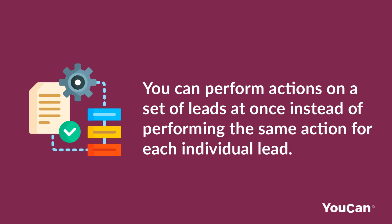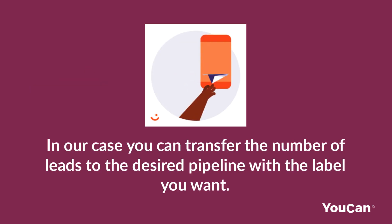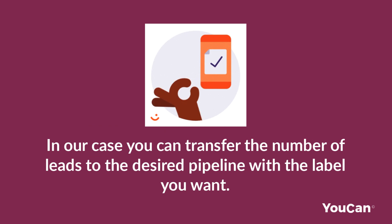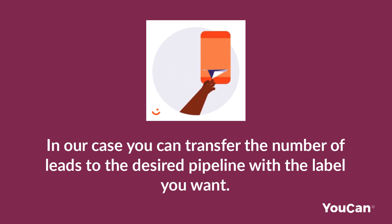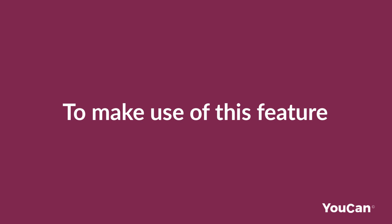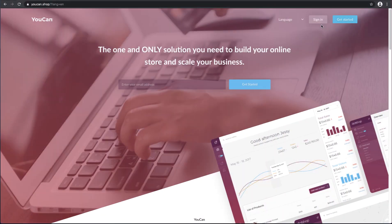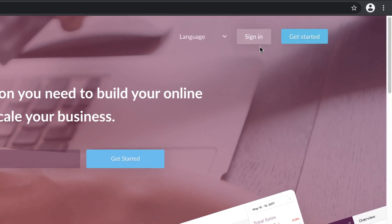Instead of performing the same action for each individual lead, in our case you can transfer a number of leads to the desired pipeline with the label you want. To make use of this feature, sign in to your store.